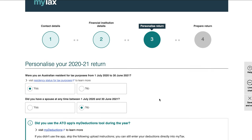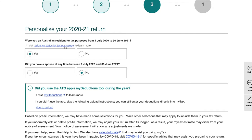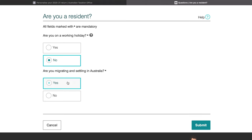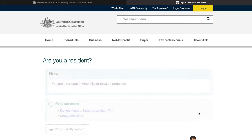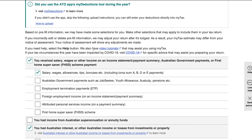The next step is personalizing your tax return, where you choose options relevant to you. First, it asks if you are an Australian resident for tax purposes — normally if you have lived and worked in Australia for more than six months you should be a resident. If unsure, use the provided tool, answer a few simple questions, and it will confirm your residency status. Then select your sources of income for the last financial year; the system should have auto-selected relevant options, but review them to make sure everything is correct.